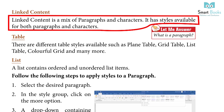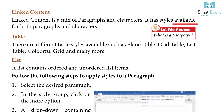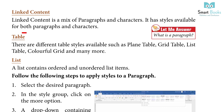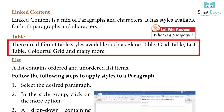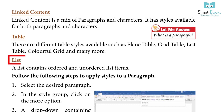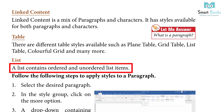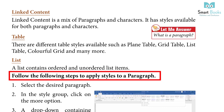Linked content has styles available for both paragraphs and characters. Table: There are different table styles available such as plain table, grid table, list table, colorful grid and many more. List: A list contains ordered and unordered list items. Follow the following steps to apply styles to a paragraph.